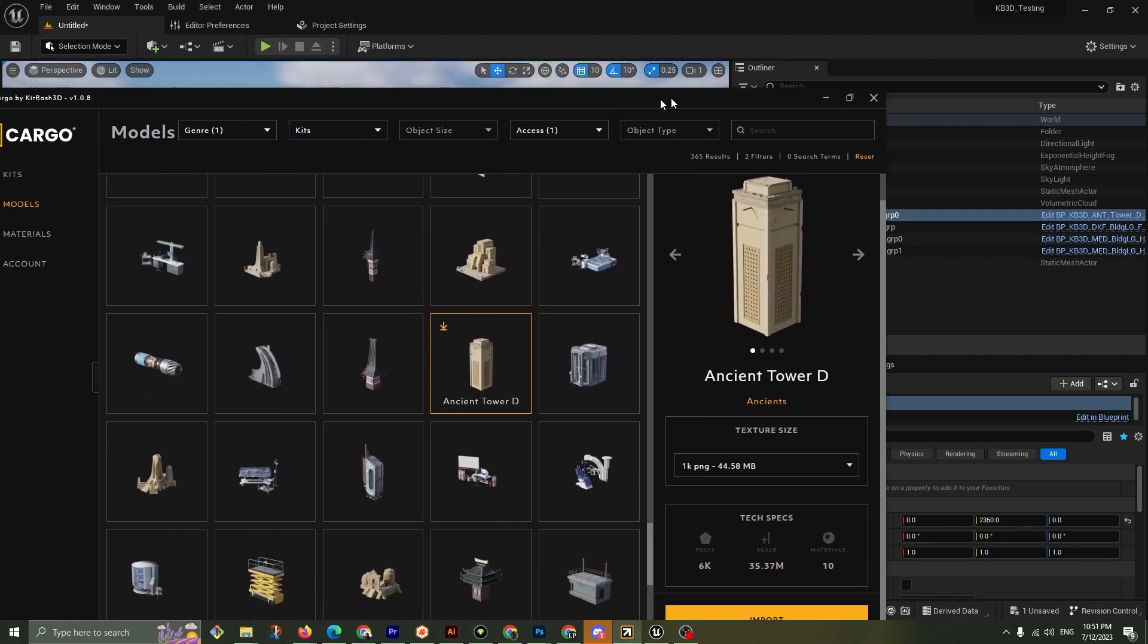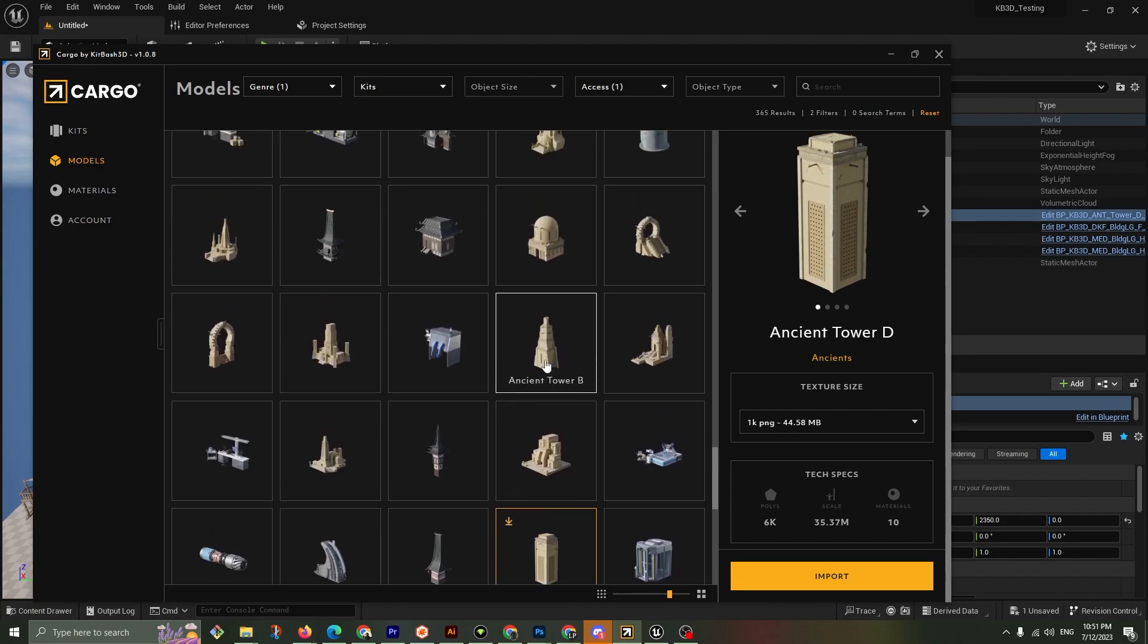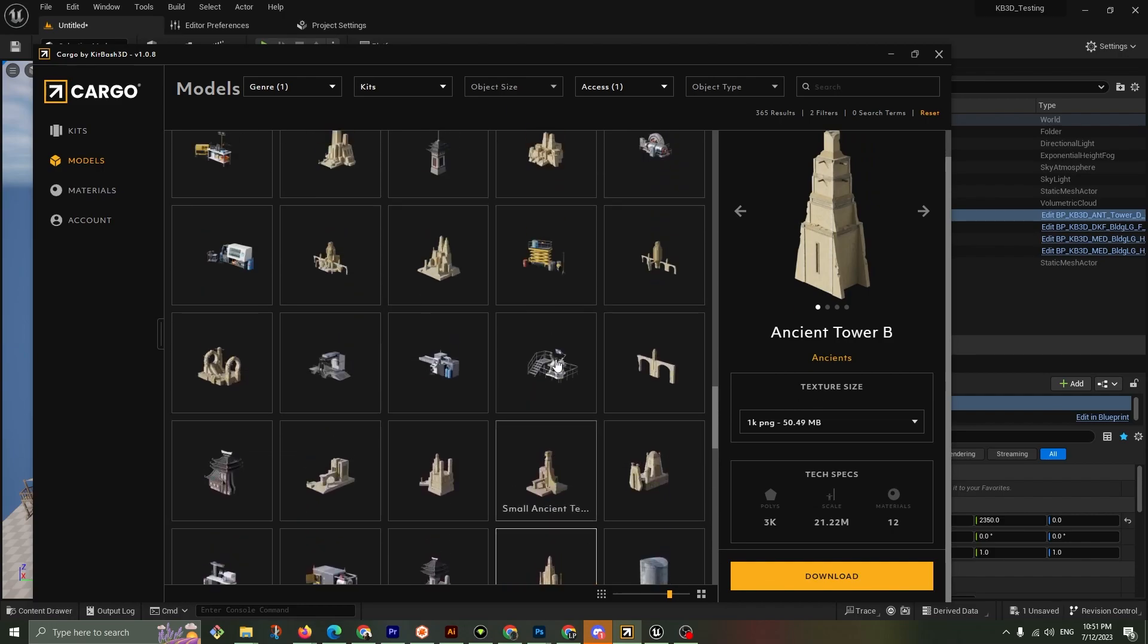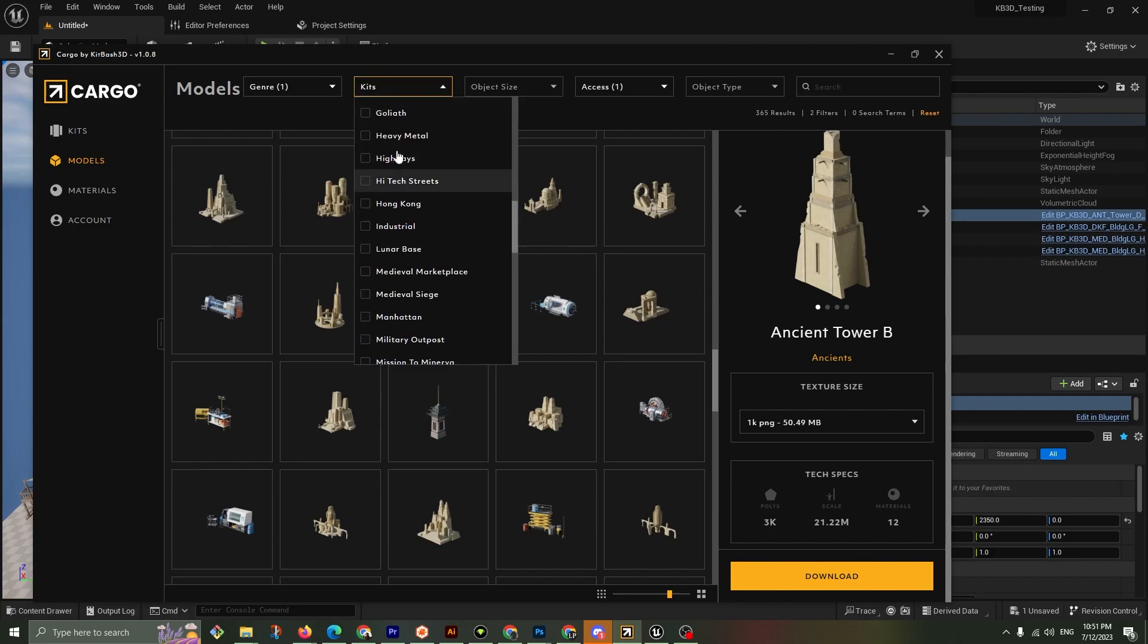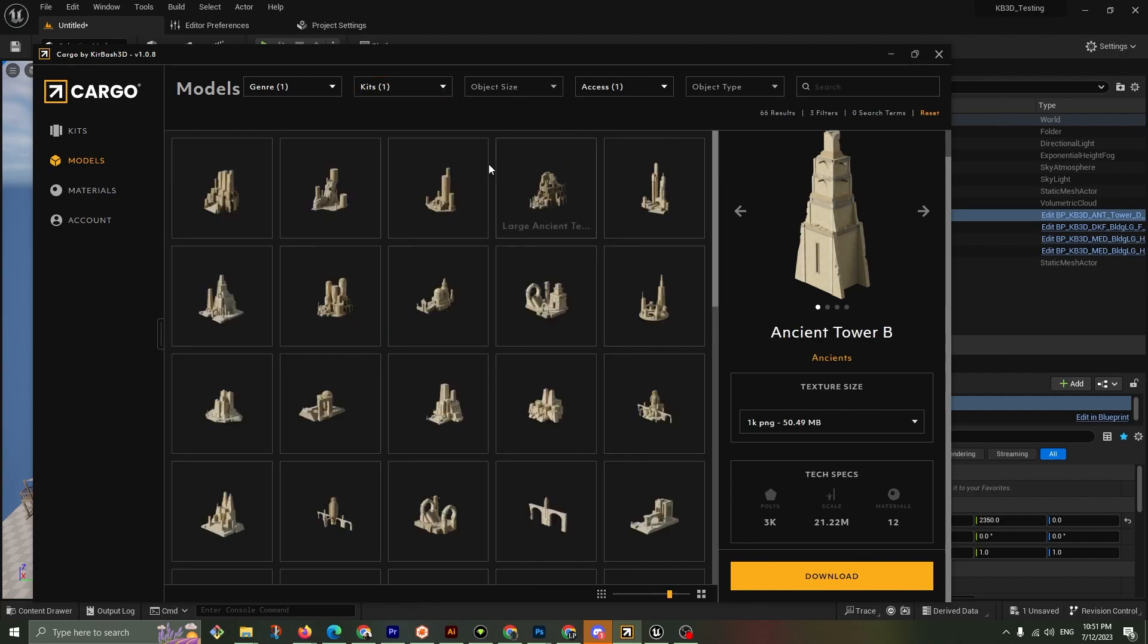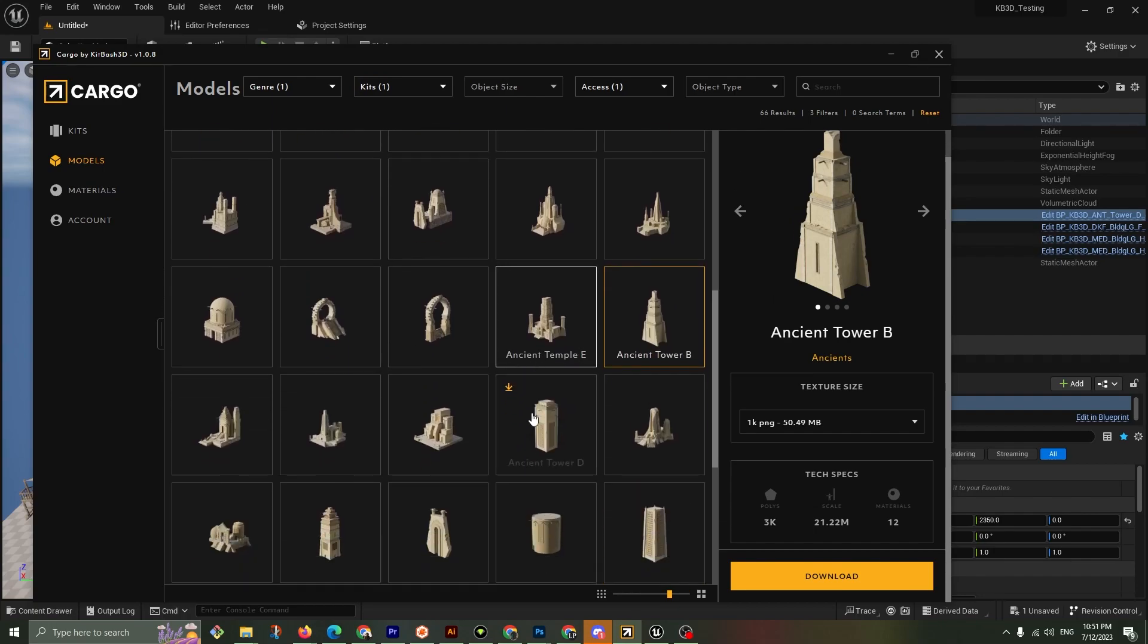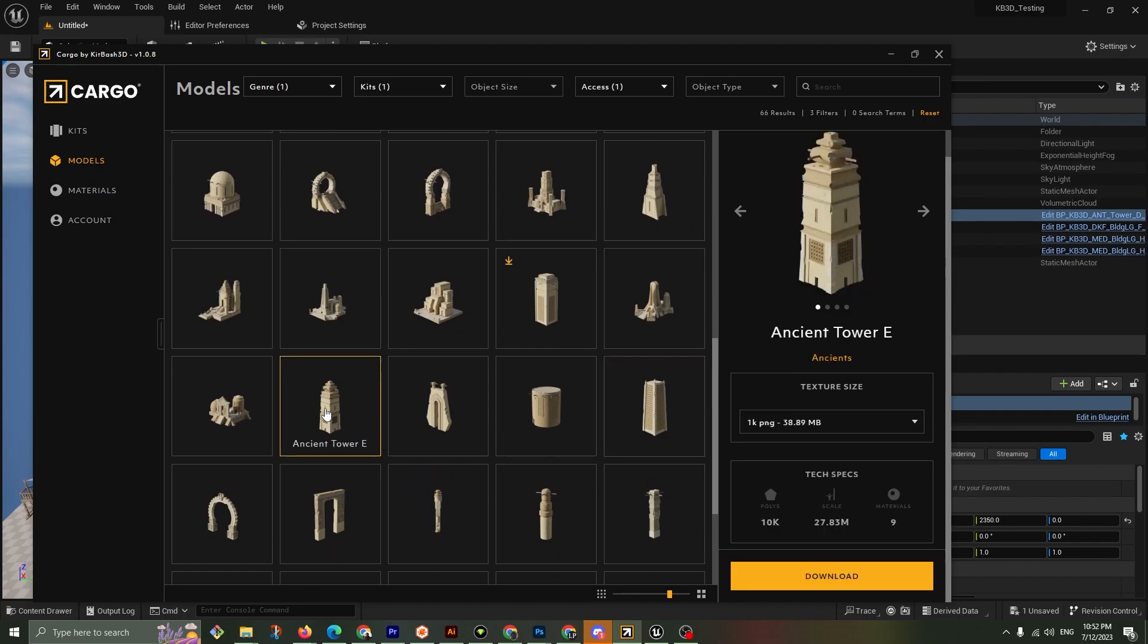Cargo open on my other window and I downloaded the Ancient Tower and then I hit import and I'm going to grab another tower so we have a couple different styles. There's Tower B. And what other towers do we have here? I'm actually going to just go straight up to the Ancient Kit, one of my favorites.